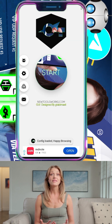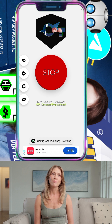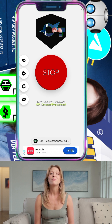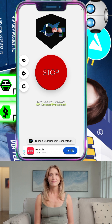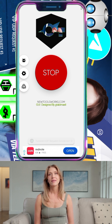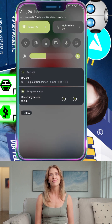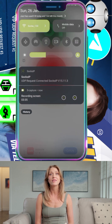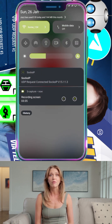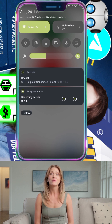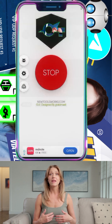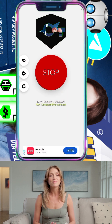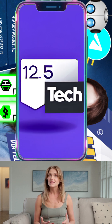Step 10: Once the file is imported, tap the Start button to connect your VPN. Congratulations! You've successfully set up both UDP custom and UDP request configs using a Telegram bot. In conclusion, this method is a quick and secure way to set up your VPN connections without relying on websites. If you found this video helpful, don't forget to give it a thumbs up, share it with your friends, and subscribe to my channel for more tech tutorials.